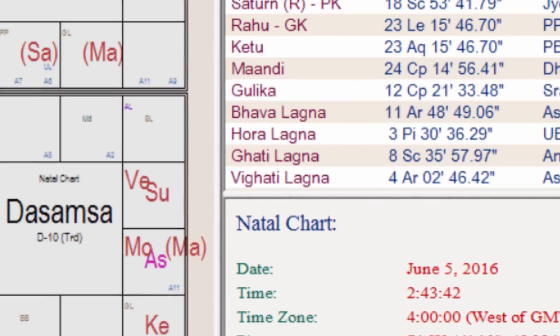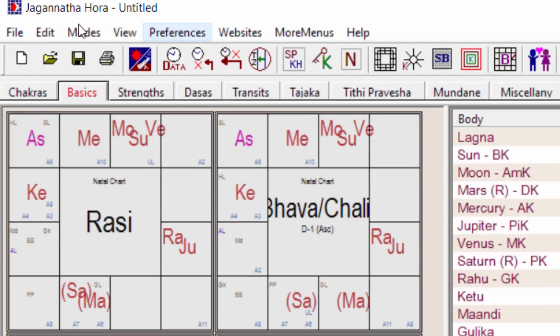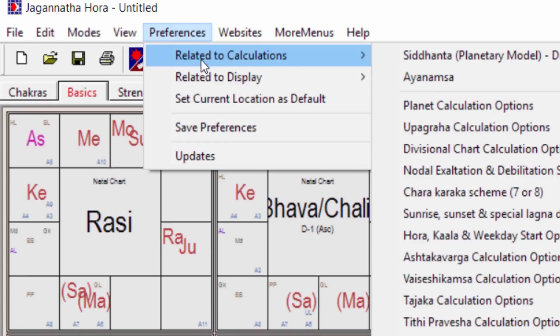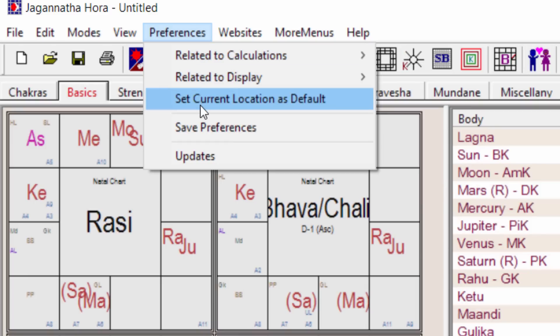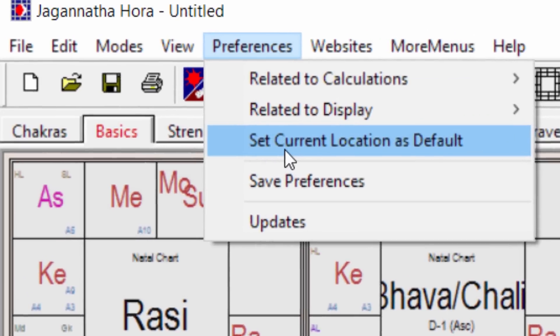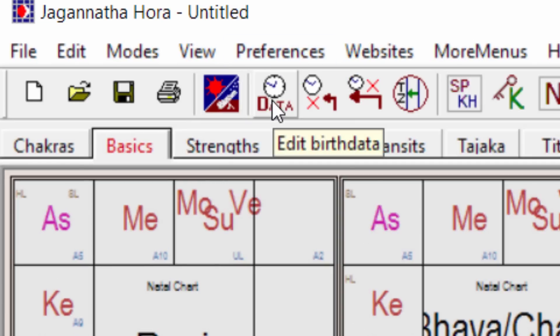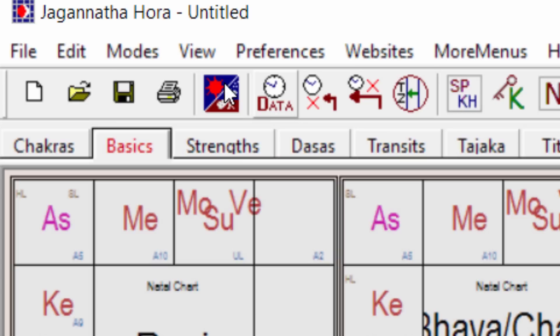I will have to go to Preferences here on the top: File, Edit Modes, View Preferences and related to calculations. There is an option called 'Set current location as default.' So whatever you want to set as the default location, once you have done that, you will have to click on 'Set current location as default.' Underneath Preferences, you find the Data link — click on Edit Birth Data.